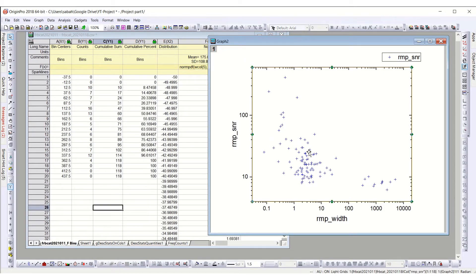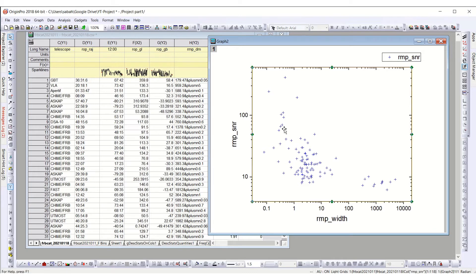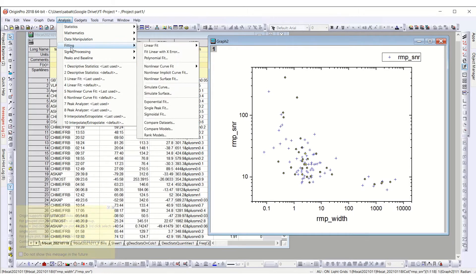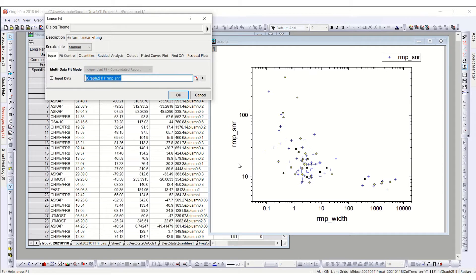Assalamu alaikum everyone. Last time we were making this scatter plot and now we want to make some further analysis. I am seeing a general trend in this figure, so what I will do is go to Analysis and go for the fitting. I want to fit this first as a linear fit, even if it is on a logarithmic scale, just to see how it looks. The linear fit will give the apparent linear fit of the data on whatever scale you are at.